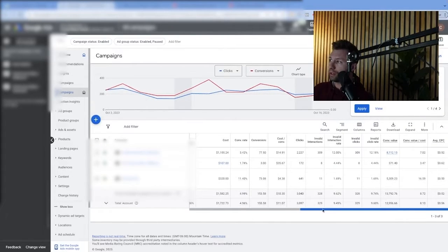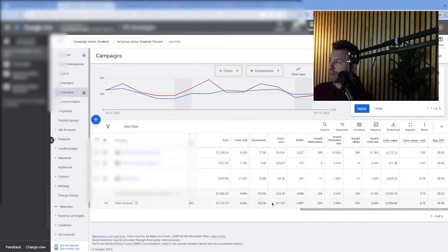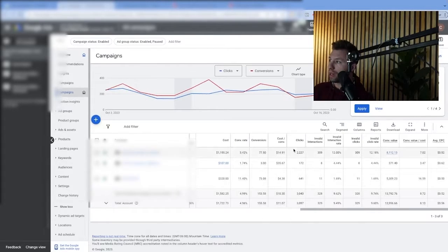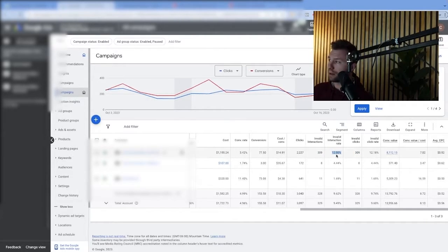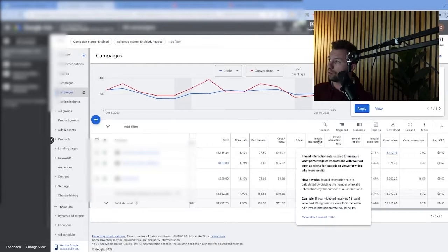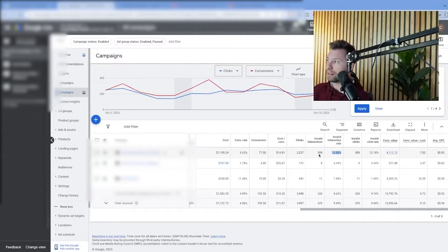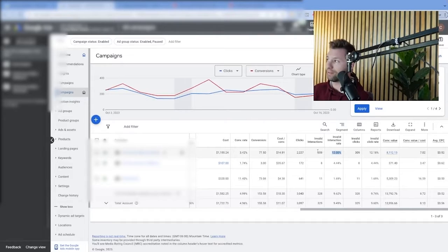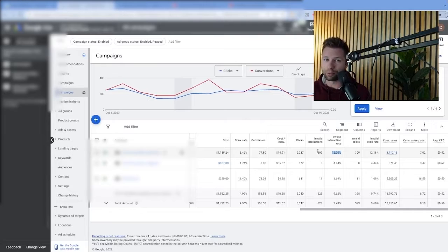What you're going to see is it's going to give you a list of the current invalid interactions inside of your account. You can see right now I've had 2,200 clicks, and on top of that I've had 309 invalid interactions or 309 invalid clicks, which means 12% of this campaign's interactions have been invalid. Invalid interactions are interactions Google considers illegitimate and does not charge you for — so these 12% of clicks that Google has identified as invalid, they did not charge me for. But this does show you that there is a problem inside of this account.